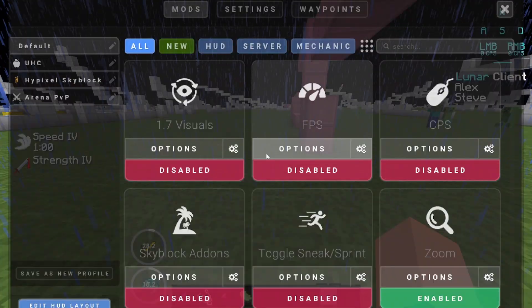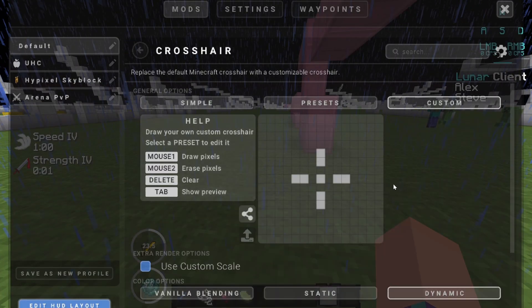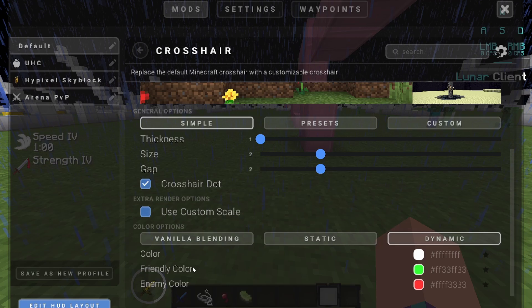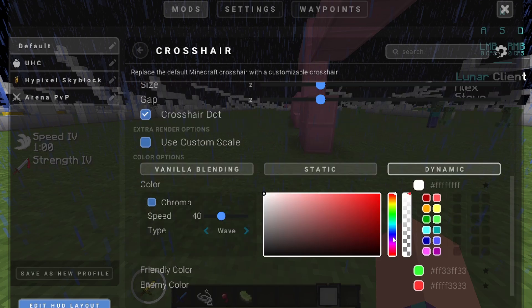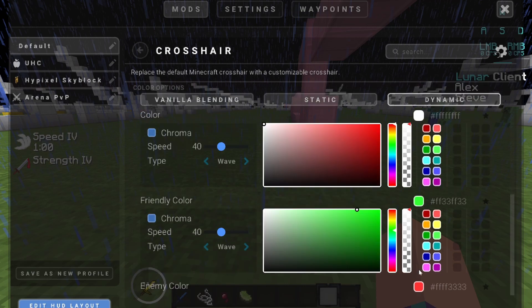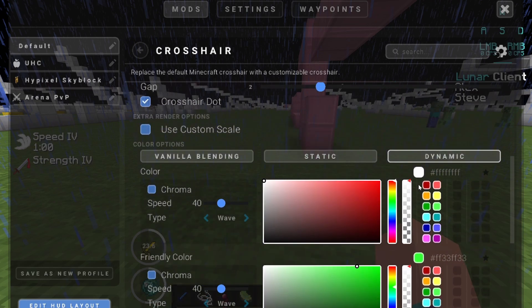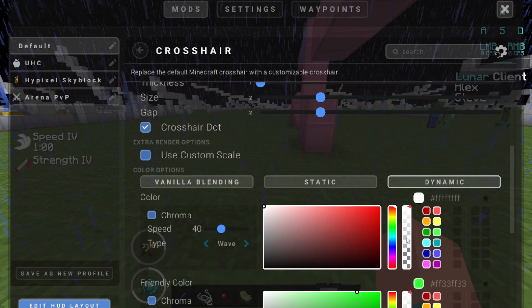There is one other thing I want to mention — the actual default color. If we go back to the Simple tab, you can do colors right here. The default color is white, but you can change that to be whatever you want. The friendly color — when you have your crosshair on dynamic and point it at an animal or something that's not an enemy — it will turn green instead of red. And if you point it at an enemy, that color is red by default. But you can obviously make them whatever colors you want.